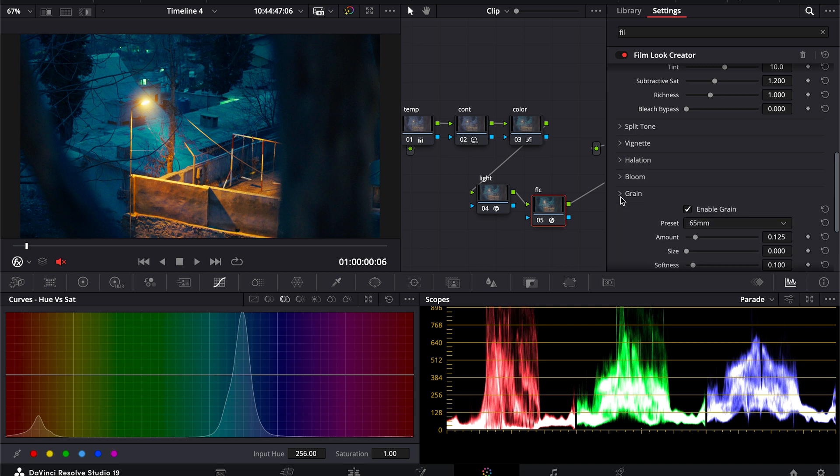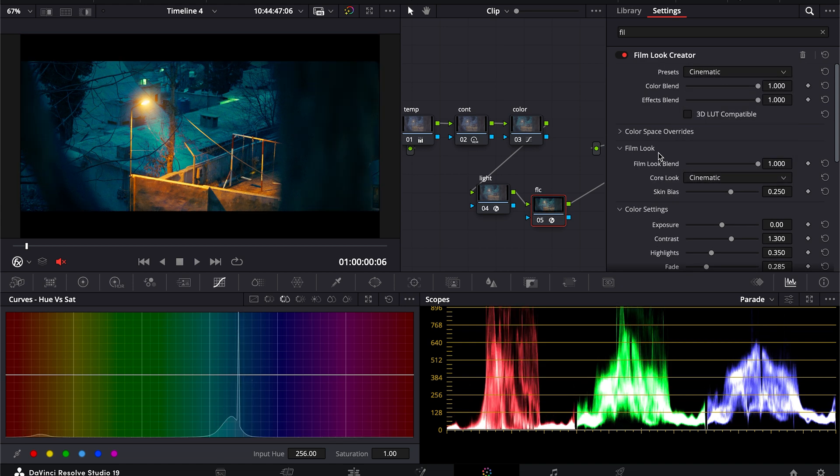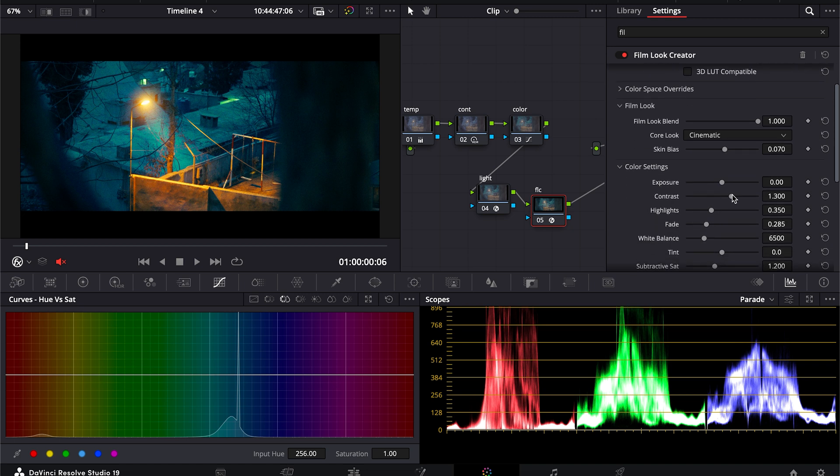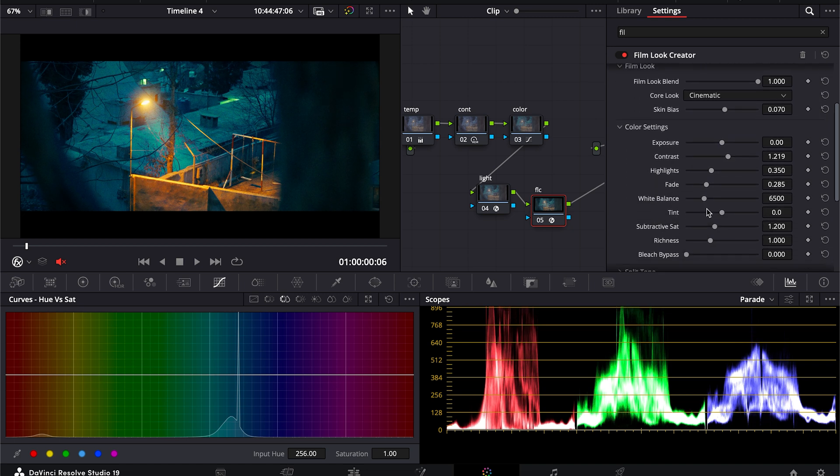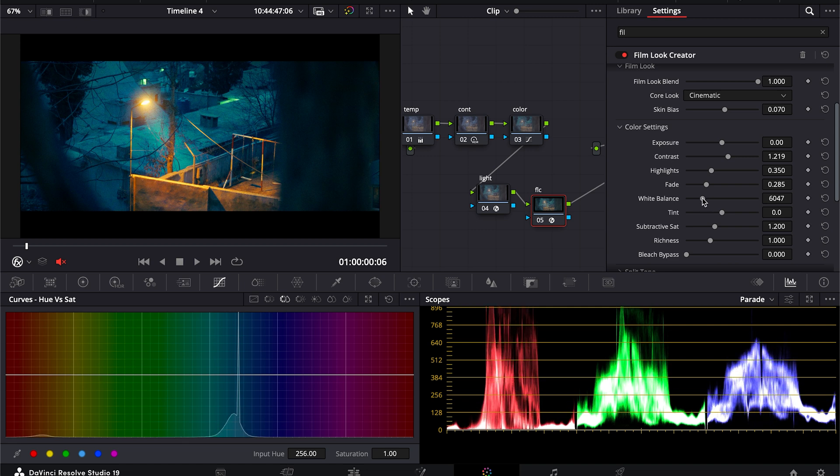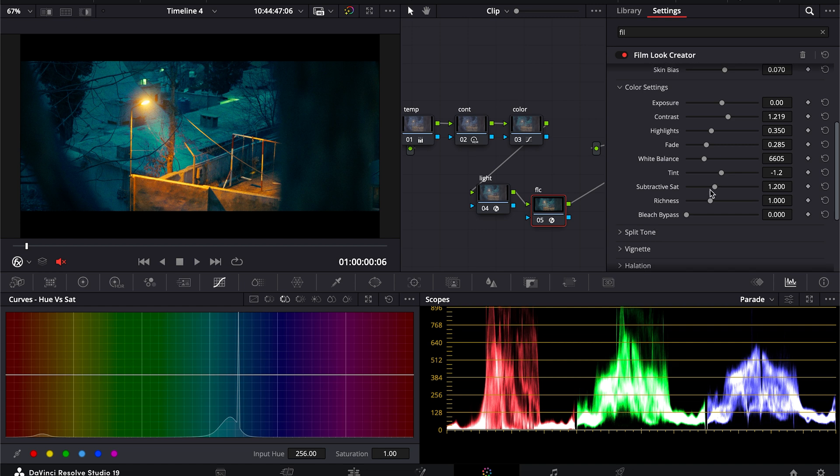I will keep the grain. And in this I will choose cinematic, and here I will bring it around here. We have to adjust different settings to get our desired look. I want to give it right here and tint more towards here. And for saturation, increase both.